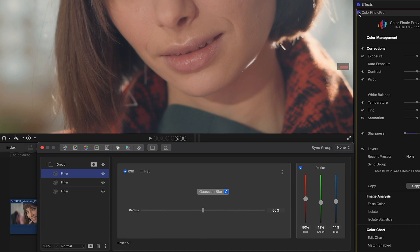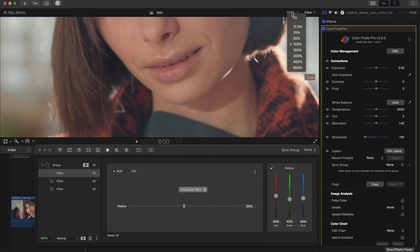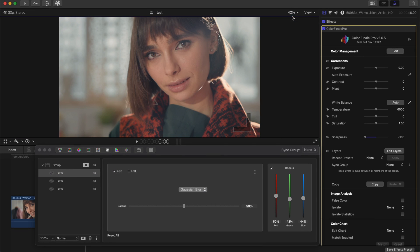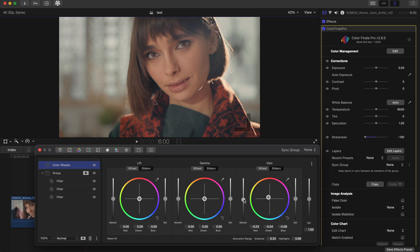We can always do some final adjustments over the whole image. Let's use color wheels to dial in our final look. Done.